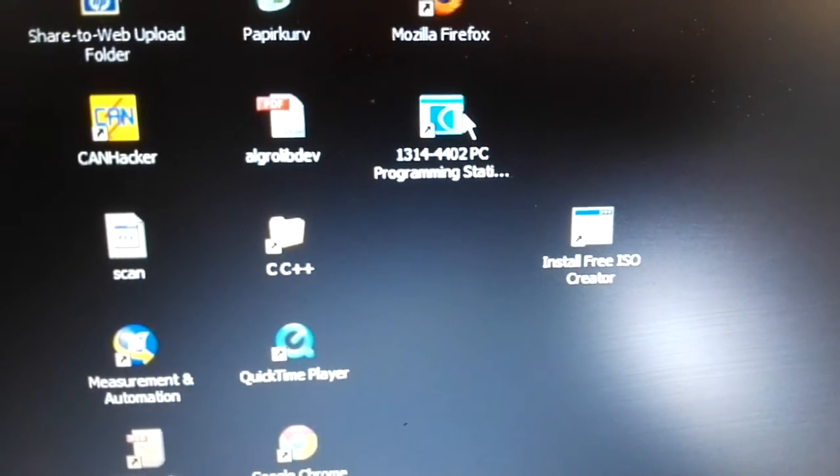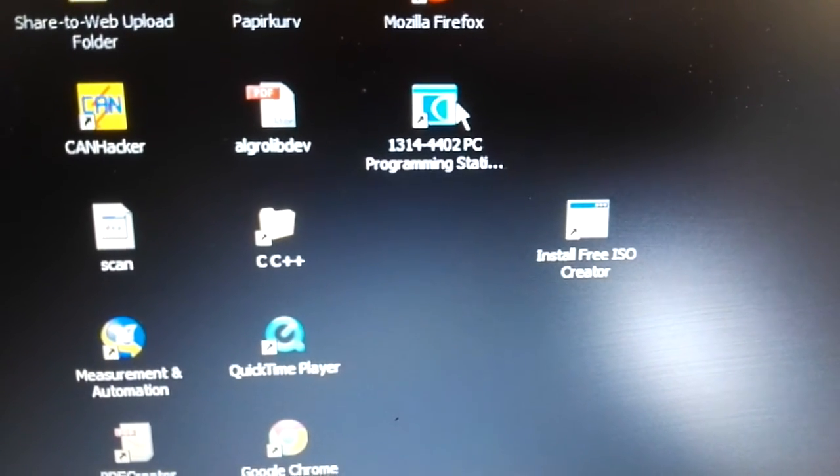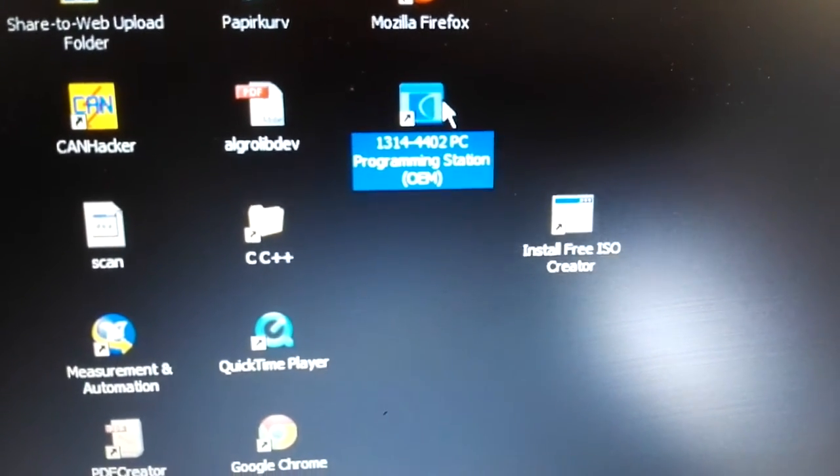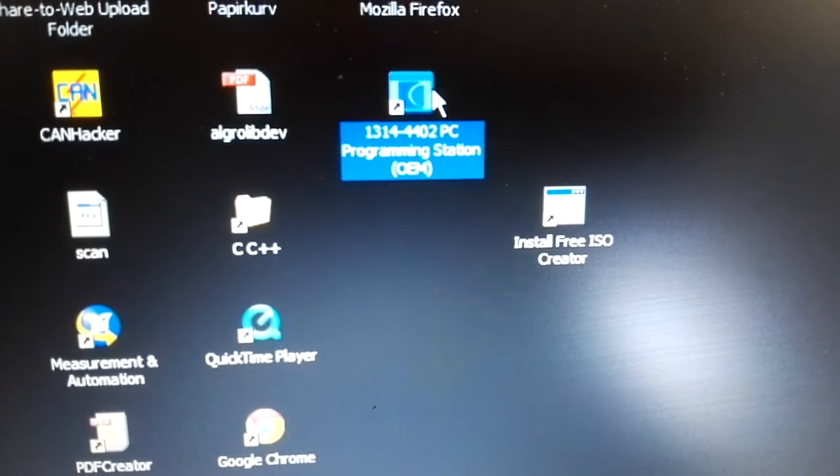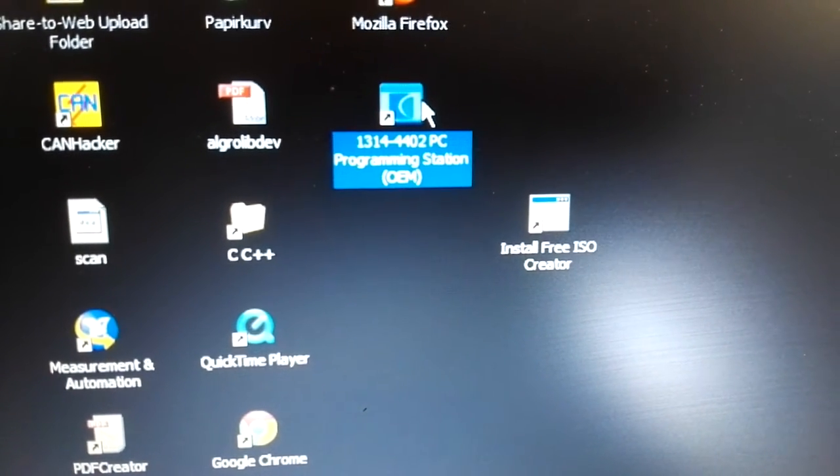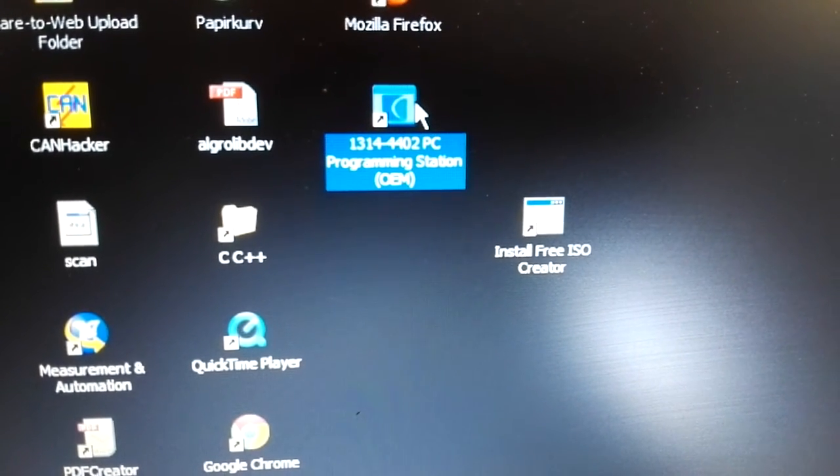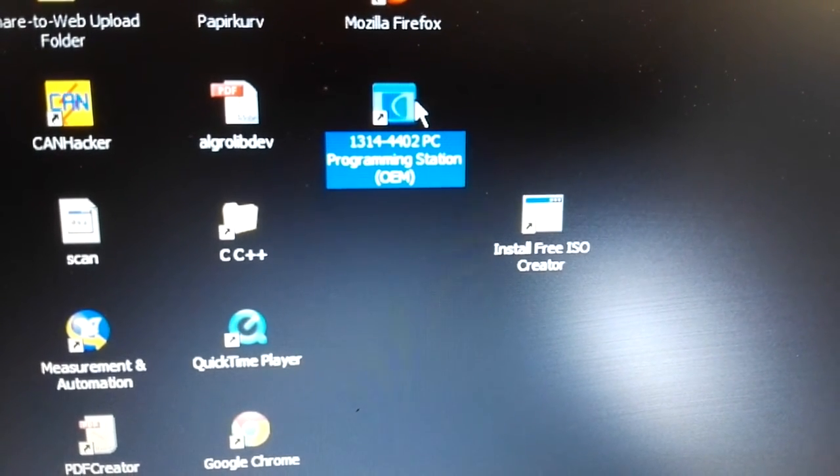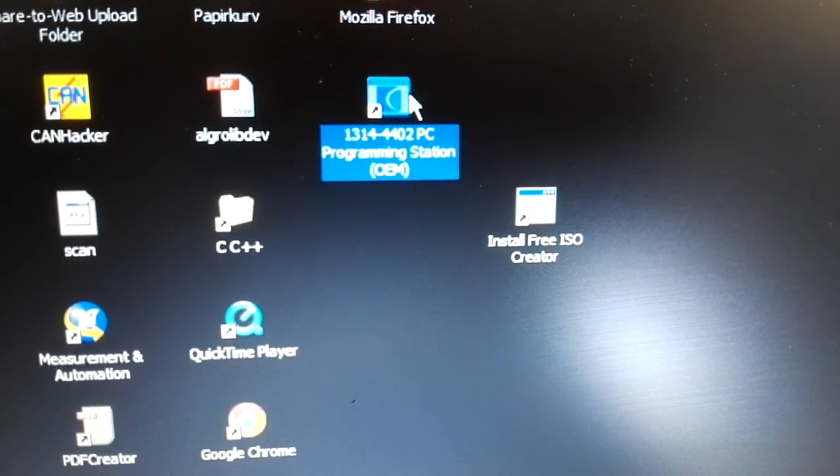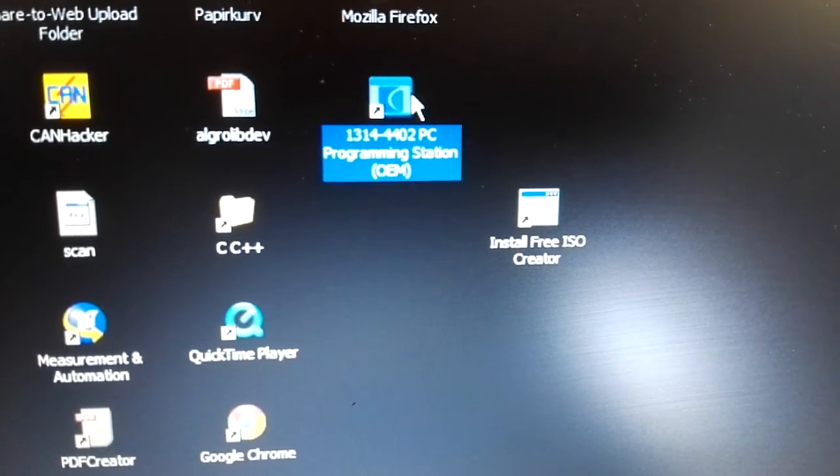First of all, you need the programming station. I use this one, version 4402 for Windows 7.